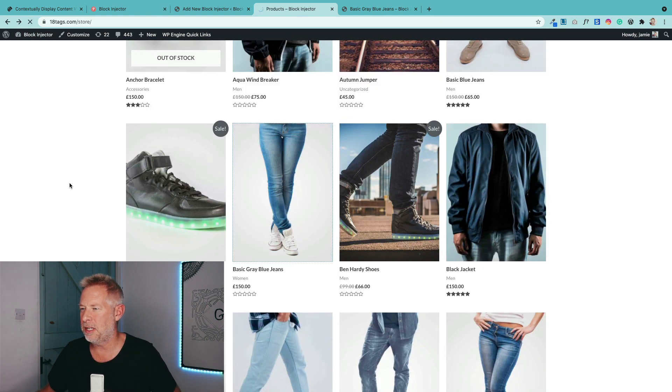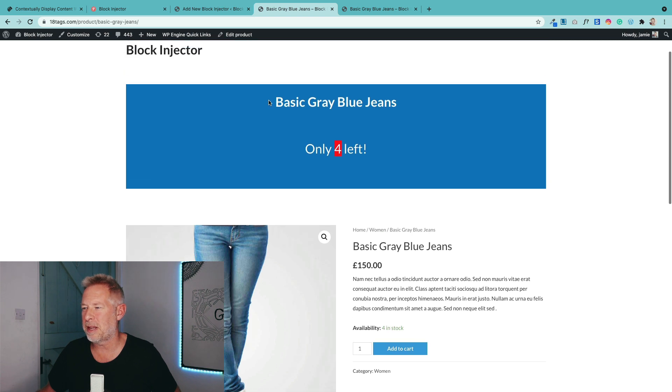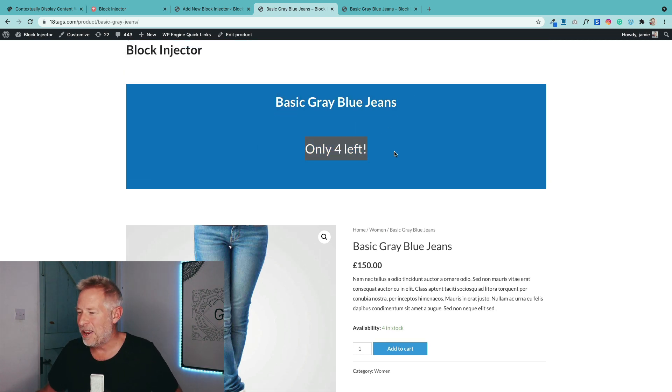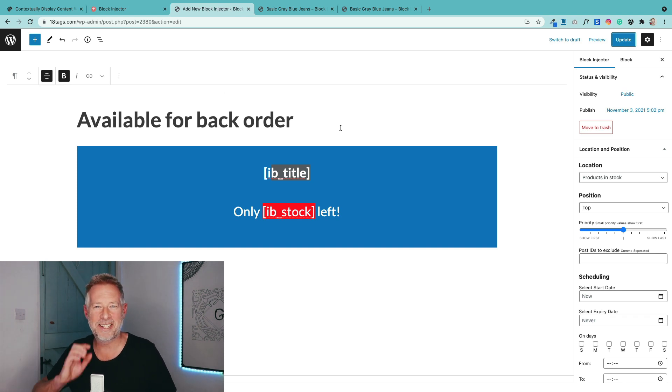Check out these blue jeans. And again, you can see how it's dynamically bringing the product title. And it's also bringing in how much stock is left. So hopefully that gives you a really cool idea of why I'm so excited about it. I think it's a really exciting thing.